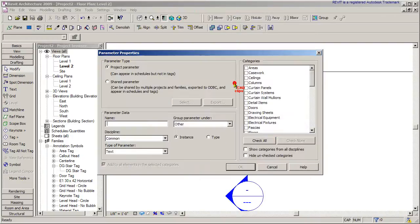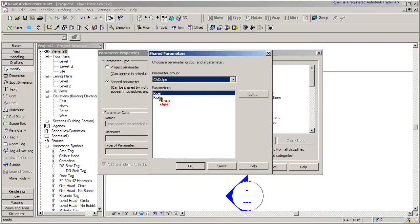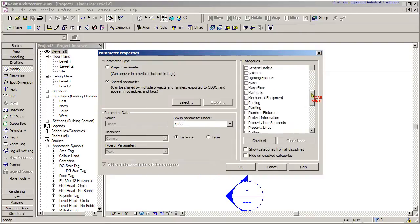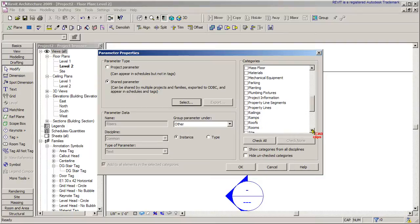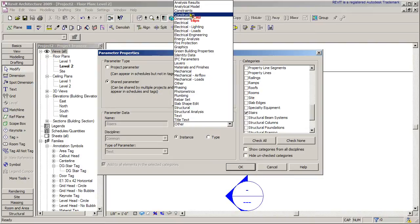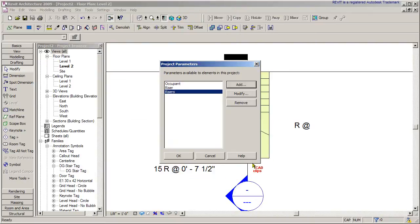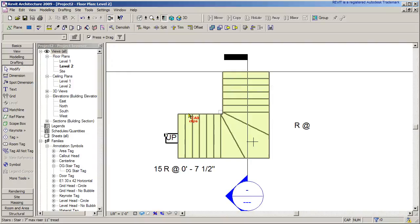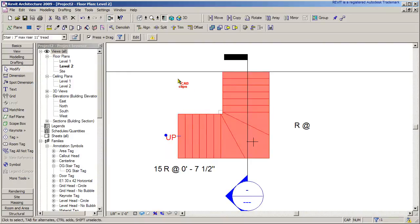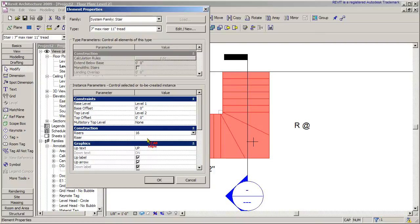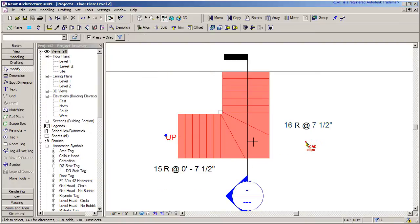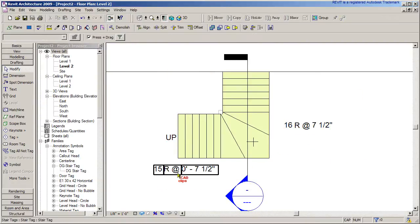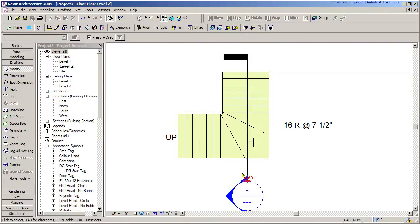Now I'm going to add in another project parameter that is a shared parameter. I'll select that parameter and pick risers. Hit OK. Pick my category under stairs and group it under construction. Hit OK. There's my two. Done. Now that I've done that with the project parameters, if I pick on a stair, all of a sudden magically under construction there's two new fields. Risers—I'm now going to manually put in 16. I'm going to manually put in 7 and a half inches. Hit OK. And now this tag is going to pick up that information. This guy I don't need anymore.